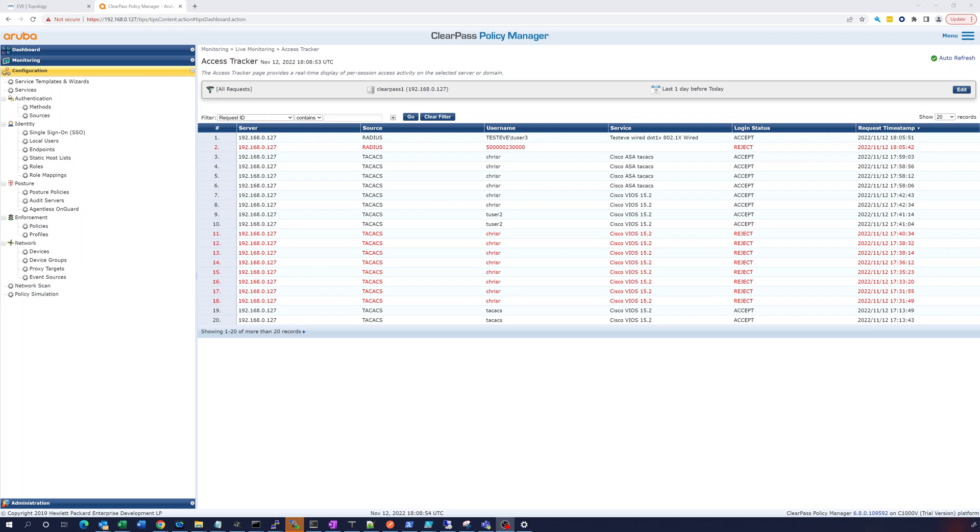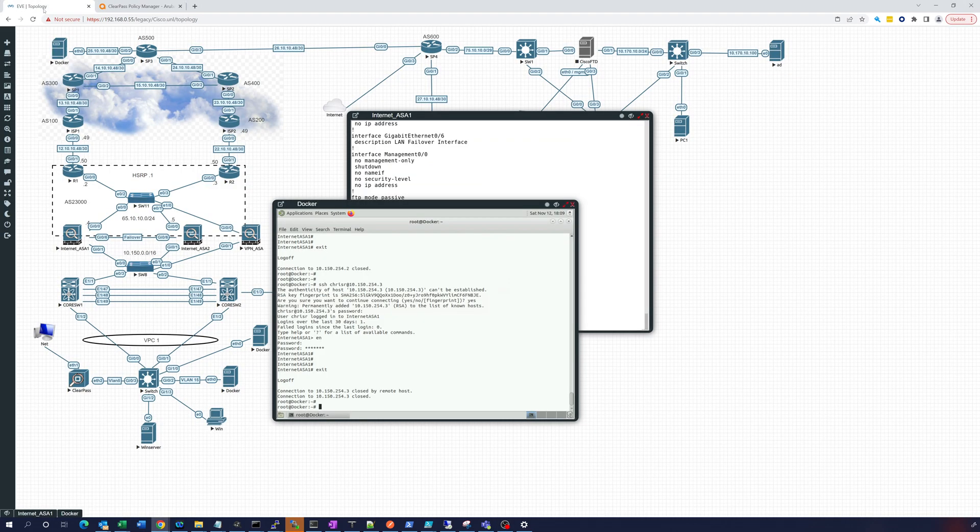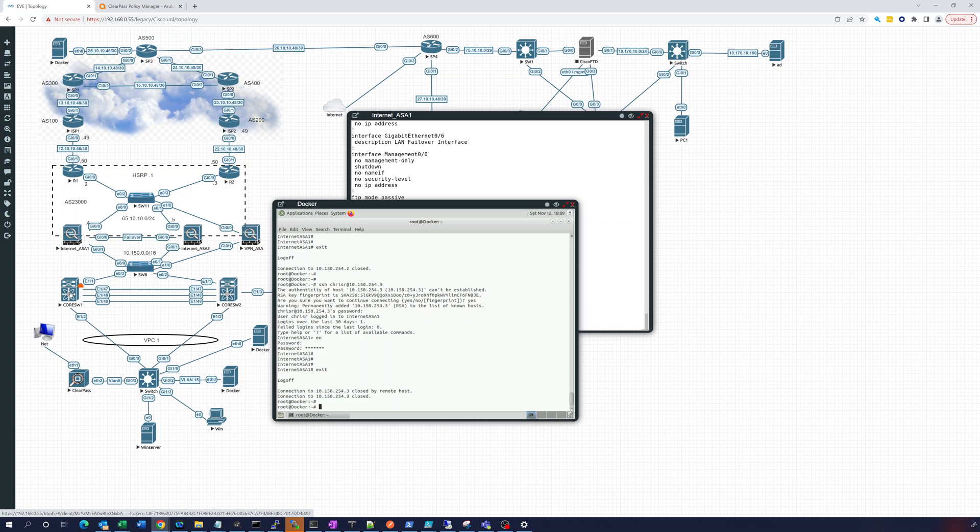Hey everybody, so in this video, this is part 7 of the Aruba ClearPass TACACS Plus configuration. In this one, we're going to set up the Cisco Nexus switch for AAA authentication. It's a little bit different, there's a bit of a wrinkle in this, but I'll walk you through it.